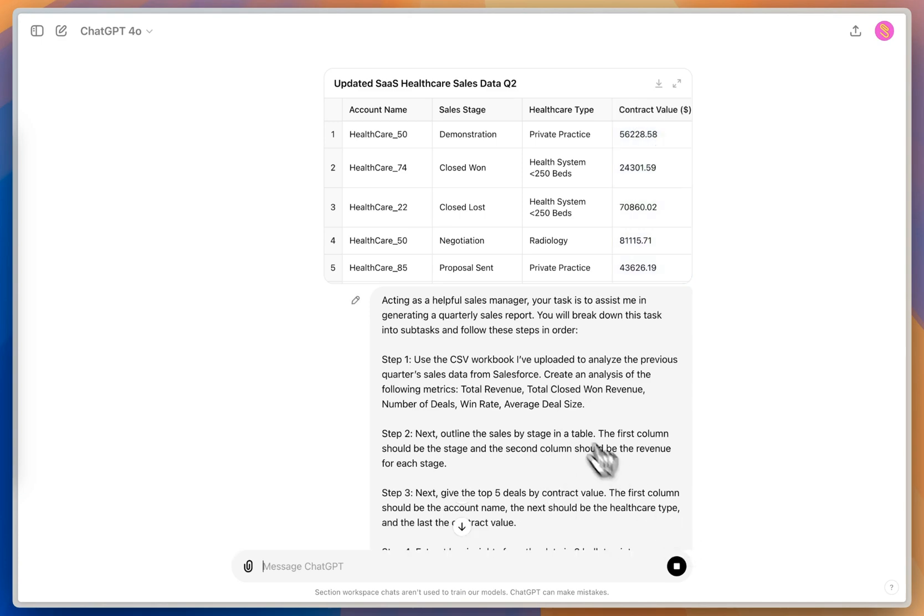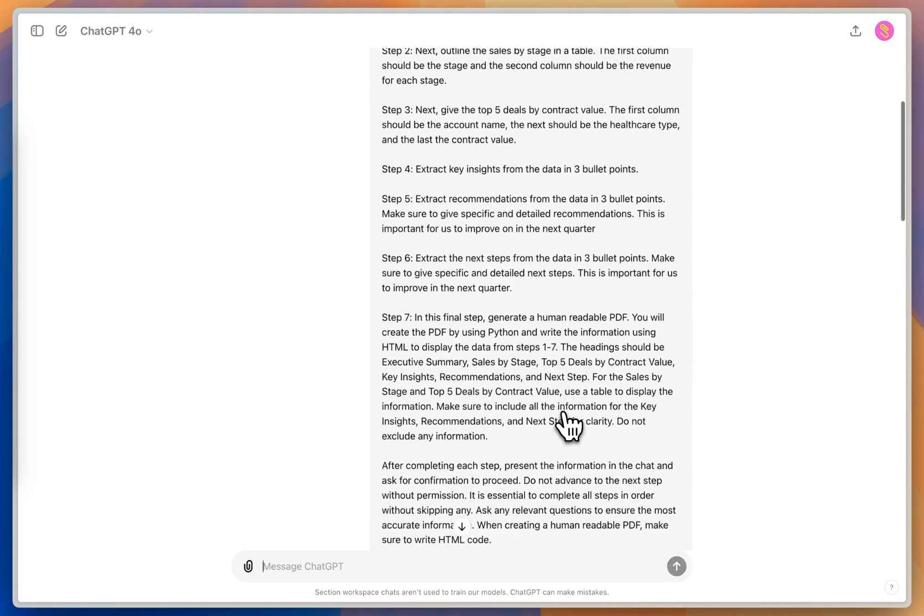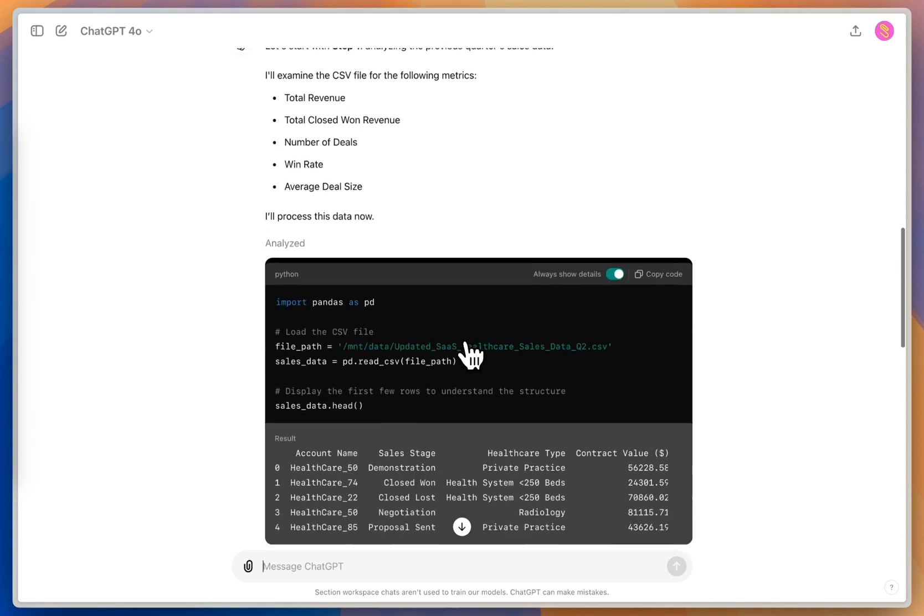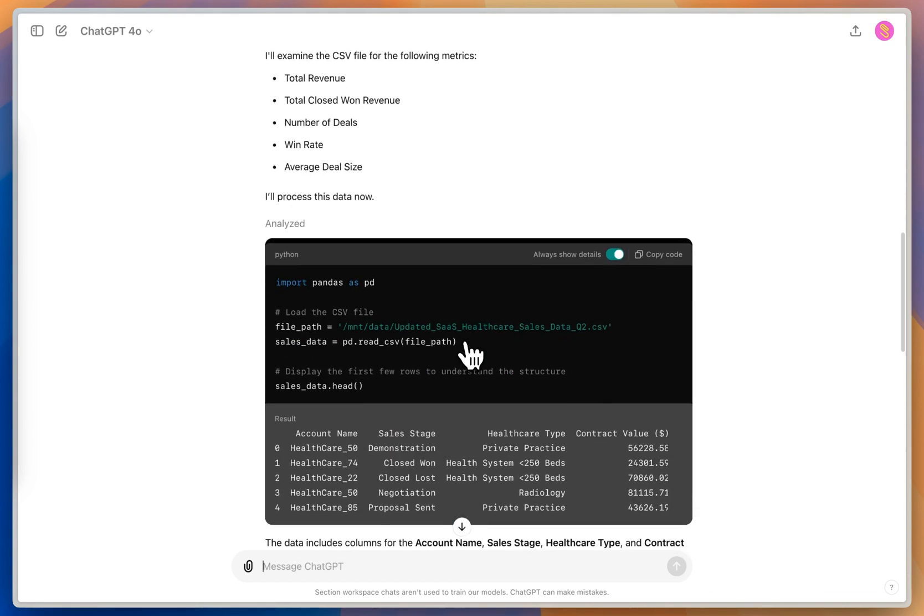And so what we're going to do is actually see how it's going with step one. So in step one, I've asked it to analyze the data and generate the following metrics, total revenue, total closed won revenue, the number of deals, the win rate, and the average deal size.